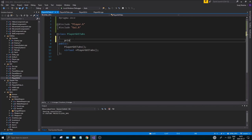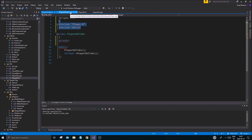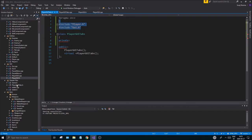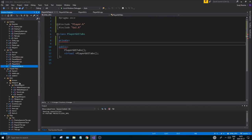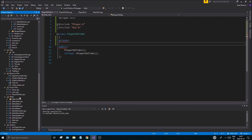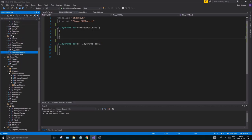Go into PlayerGyTabs.h and make a private section to contain a bunch of our things. Before we start anything, make sure your files are in the correct place. My PlayerGyTabs is under header files, but I'm going to move it up to gy, and I'll pull the PlayerGyTabs.cpp up to gy as well.